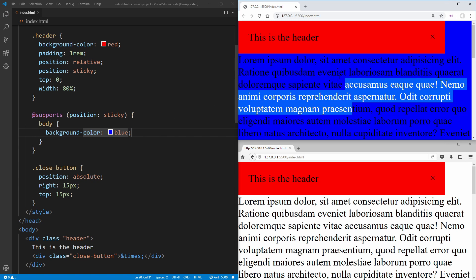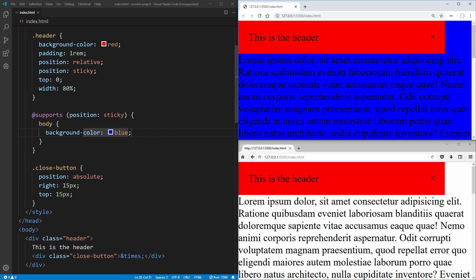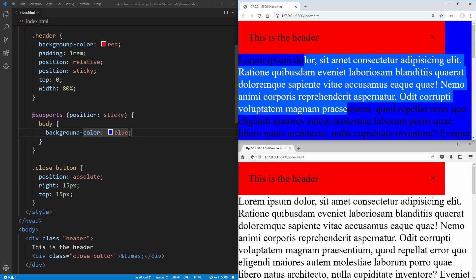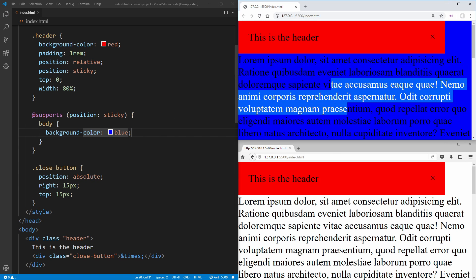And now if we save, you're going to notice in our top browser where we have position sticky being supported, this turns blue, but down in Firefox where position sticky is not supported, it stays white.